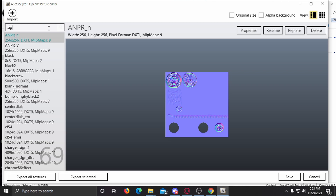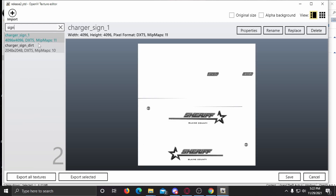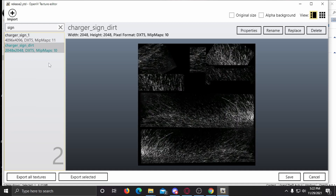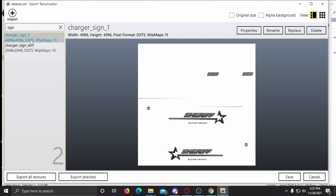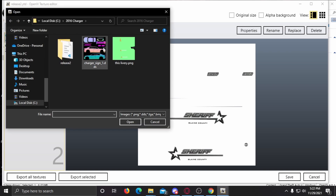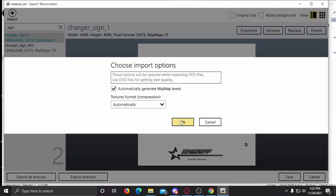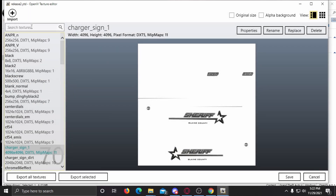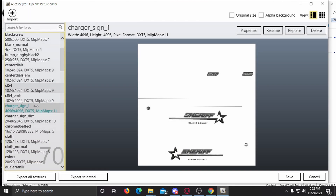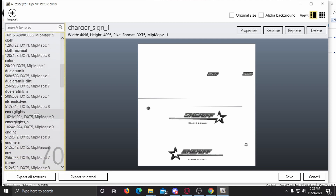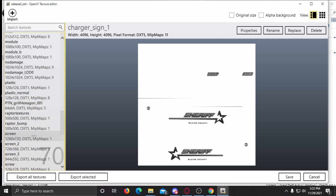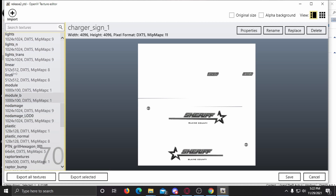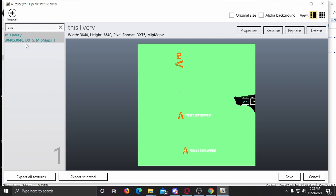Come into the search bar and type 'sign'. There may be more than one file — that's fine. If you're looking to add a livery, just click Import. You can see 'sign_1' — just continue that number chain: one, two, three, four. Find your livery file wherever it may be — we named it 'this livery' — search for it and select it.